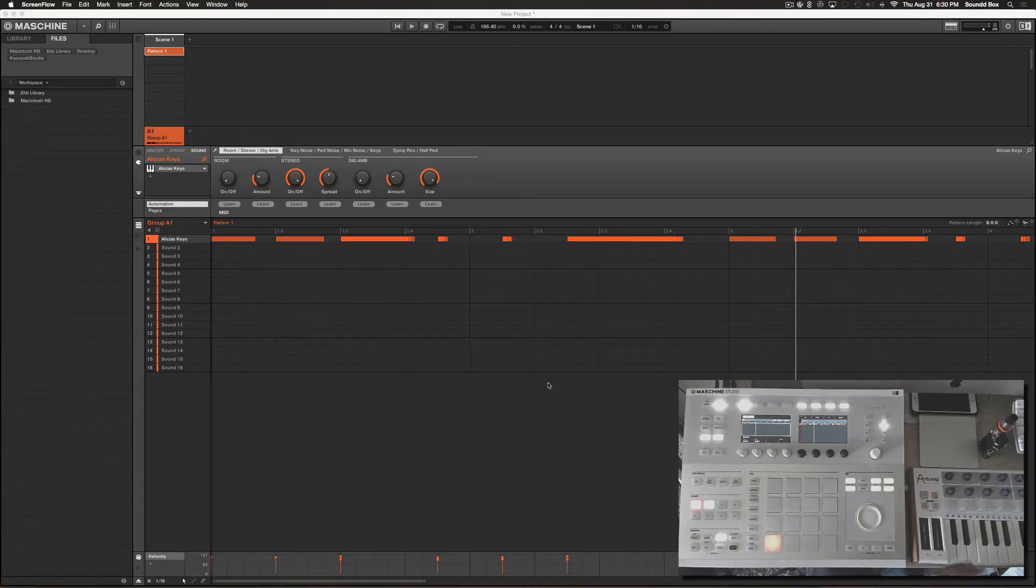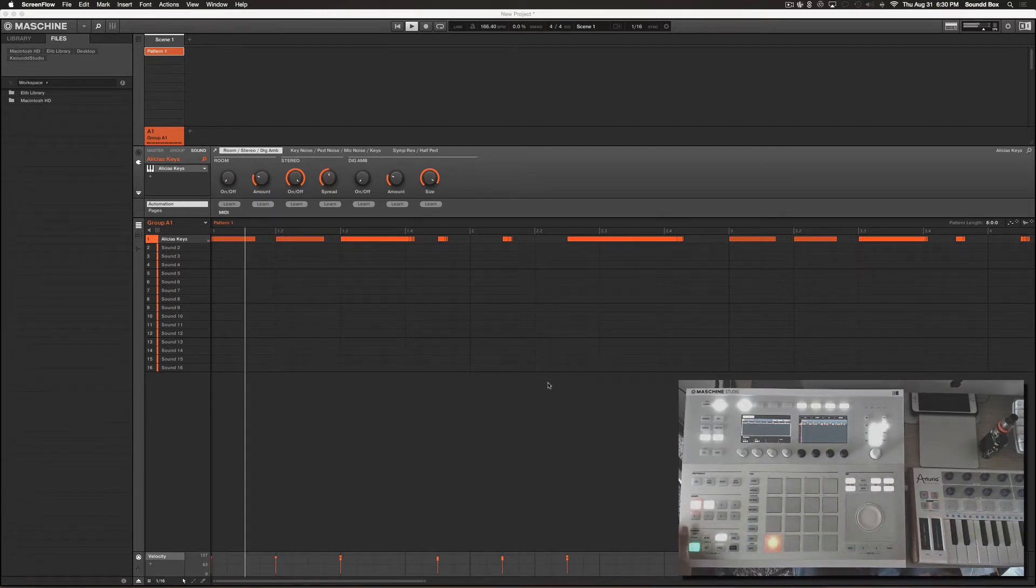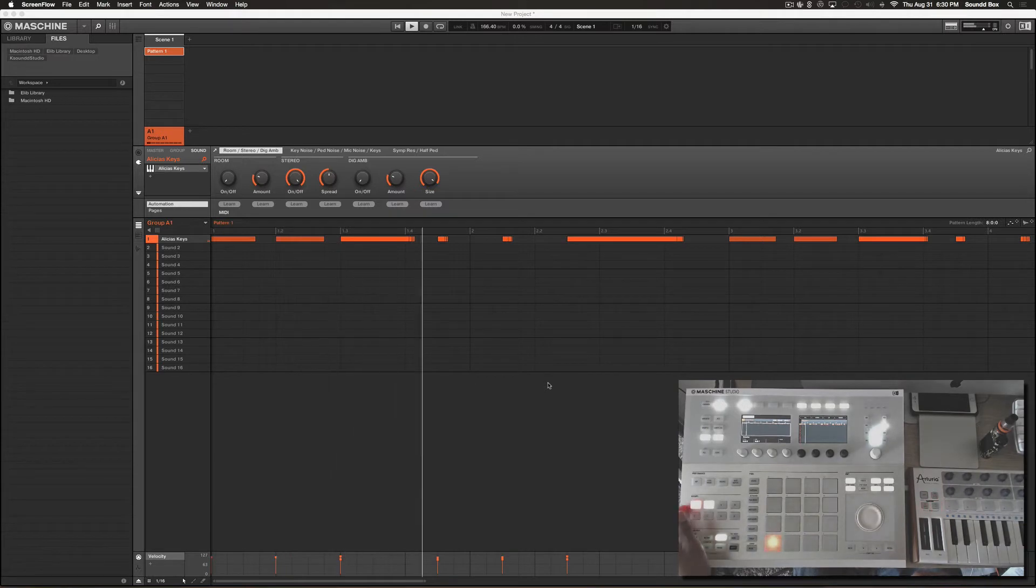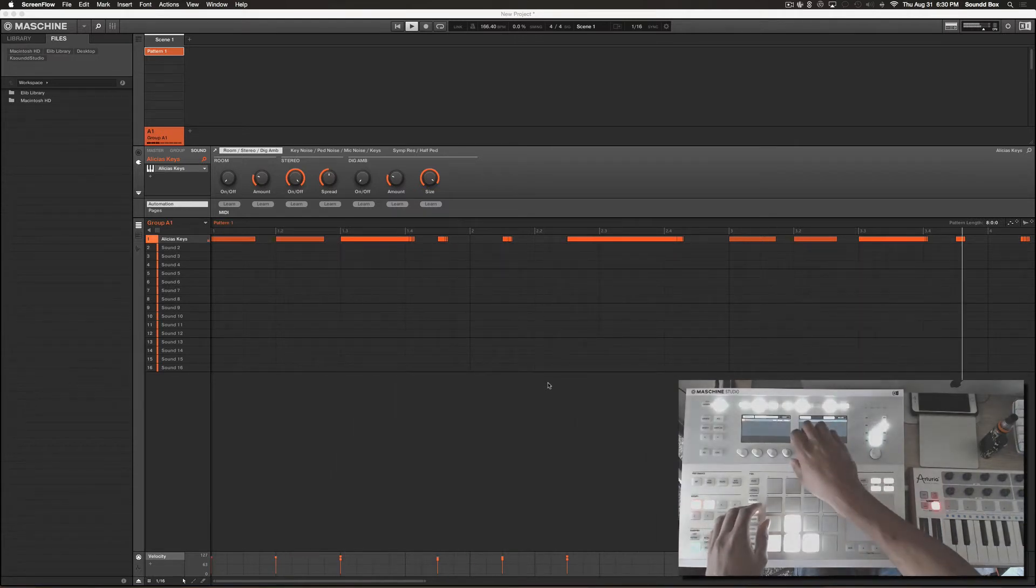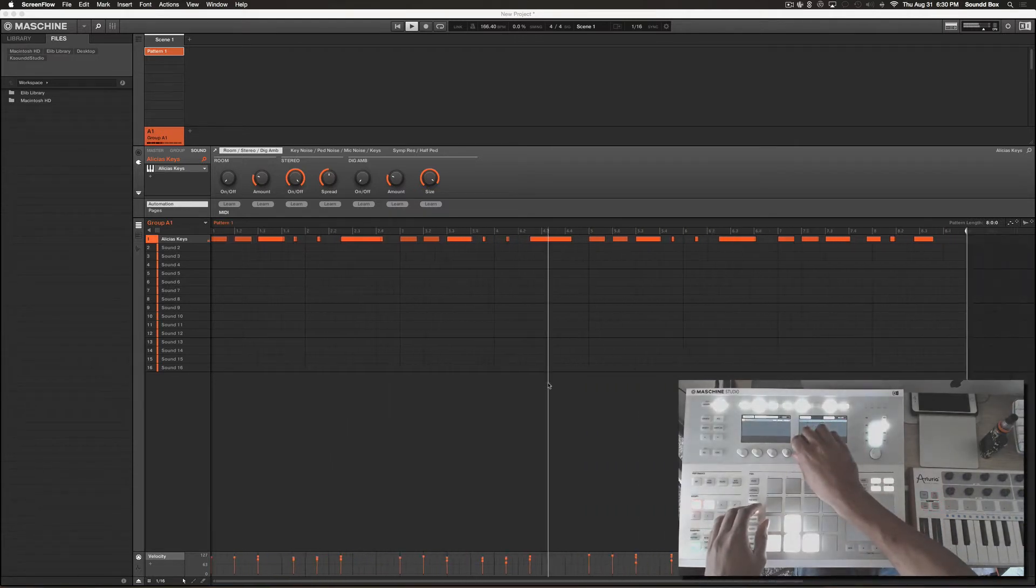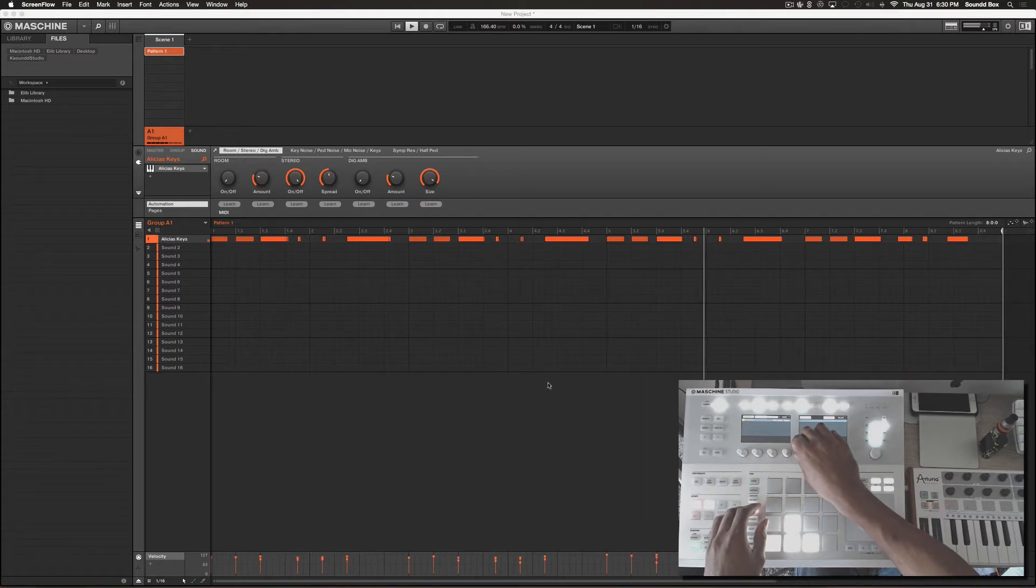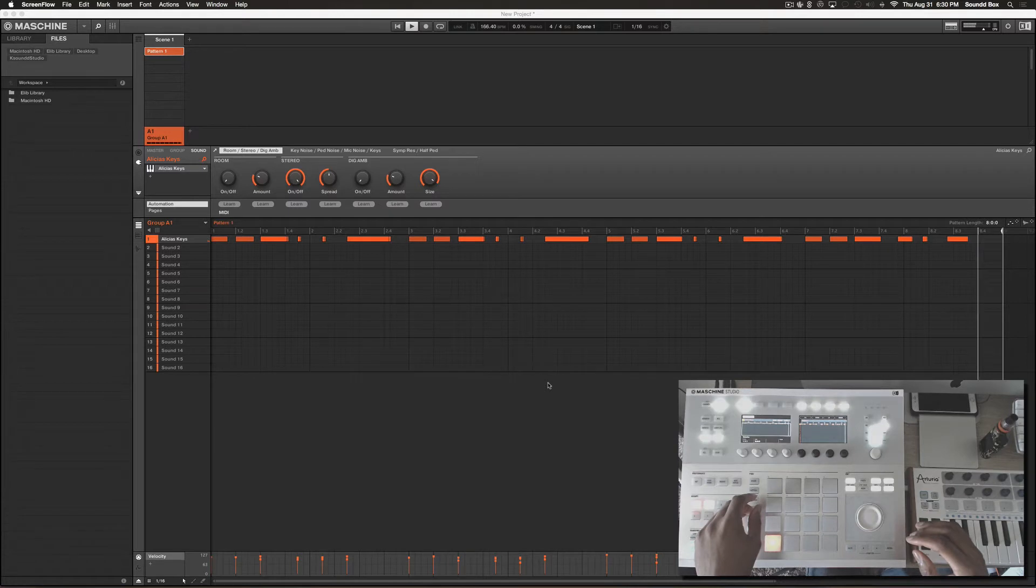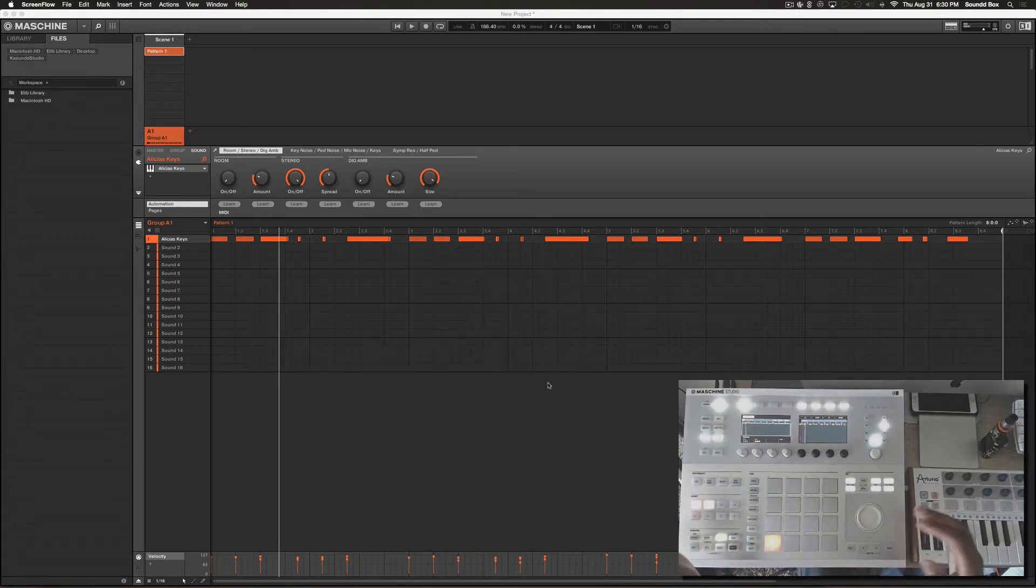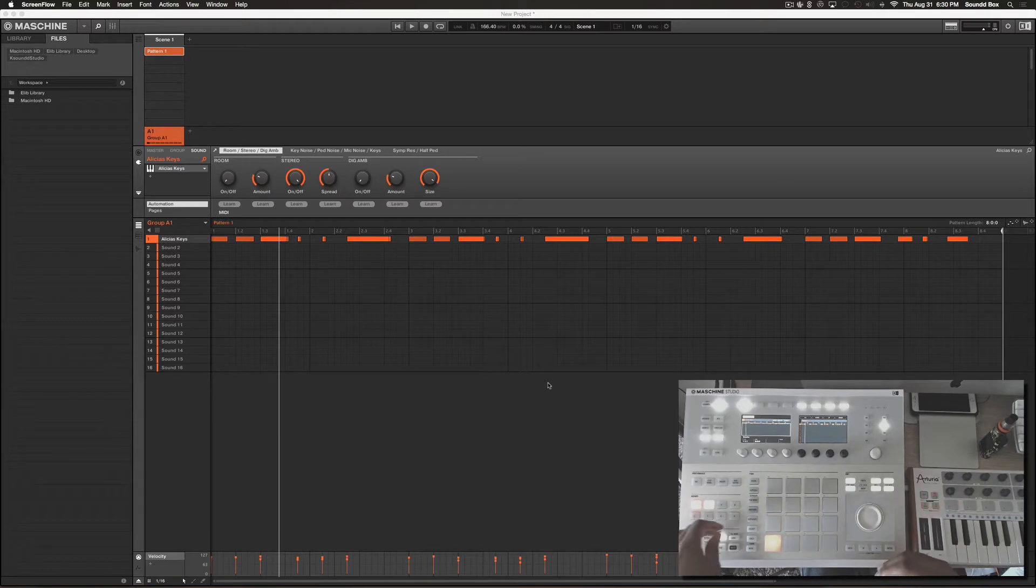What's up my good people, welcome to another Maschine quickie: how to nudge your notes. Basically this is what I have. Right, heard a little mistake there. So basically what you're going to do is visit your event section.